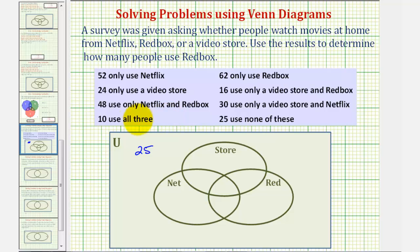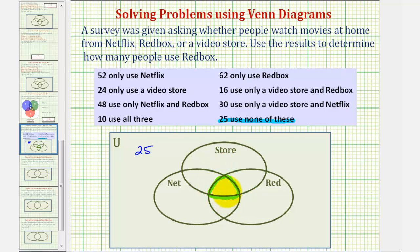Let's highlight this so we know we already used this information. Now looking at the Venn diagram, let's work our way from the inside out. This center region is where all three sets overlap, and therefore the people in this region use all three. We're told 10 use all three, so there are 10 in this region.